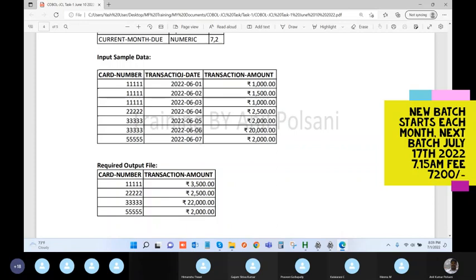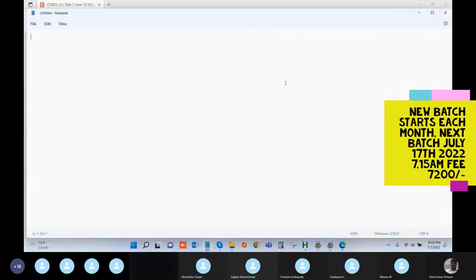The logic you need to write is to consolidate and summarize each customer's total into one record. If a customer made three transactions, that is your input file. You need to total the amounts — one thousand, fifteen hundred, and another thousand — into one record as the balance total. Similarly for customer two, customer three. This is your input file and this is your output file. It's a consolidation process.